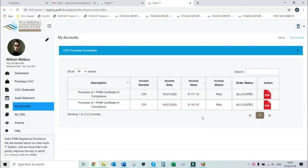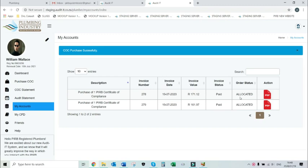On the my accounts page, the order status automatically says allocated. Unlike paper-based CoCs that have to be manually allocated by the PRB administrative team, an electronic CoC is automatically allocated when payment is successful.